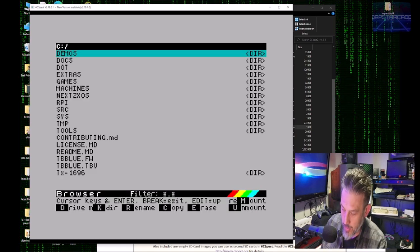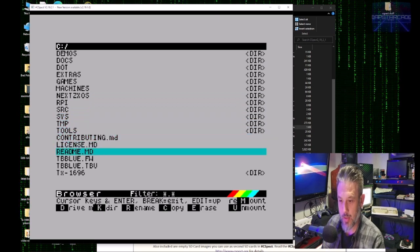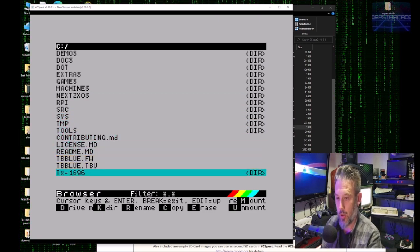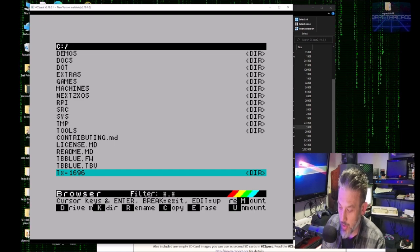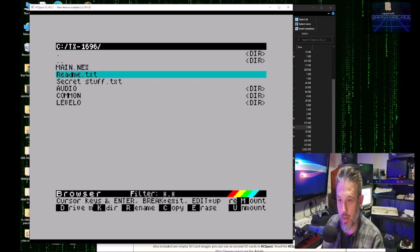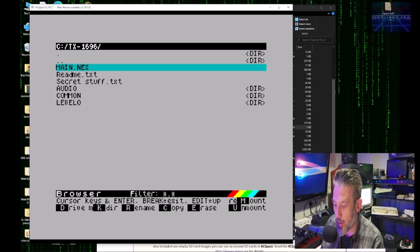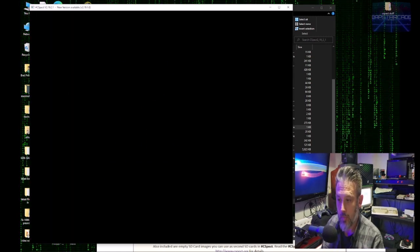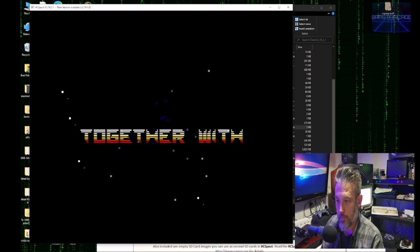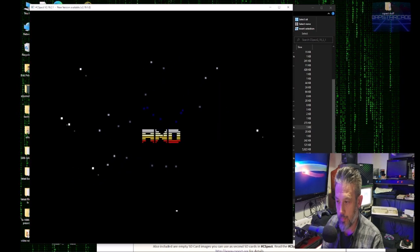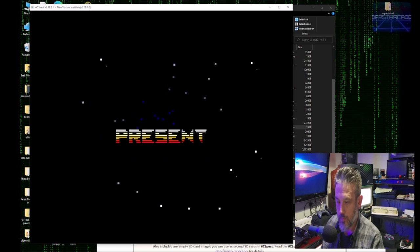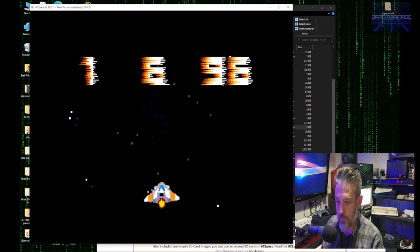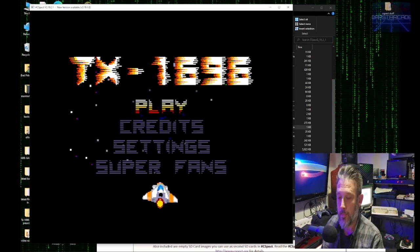And now we can use the browser to find the file that we just copied across. TX 16.96. And then we can hopefully load it up. There you go.